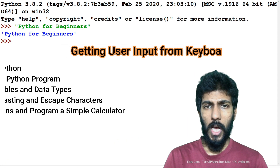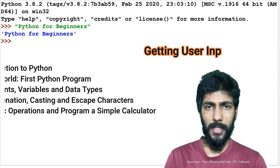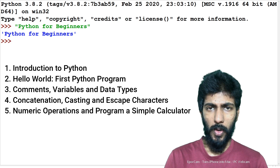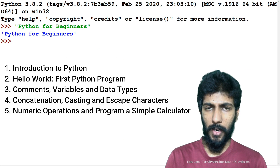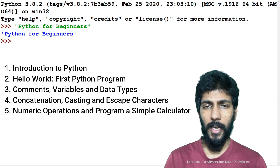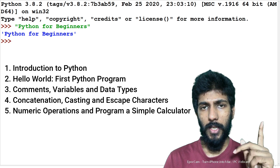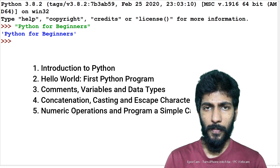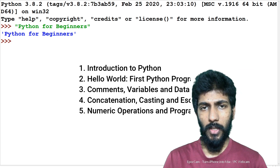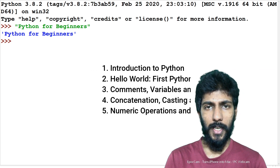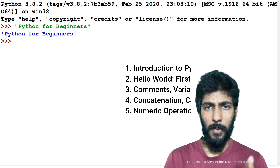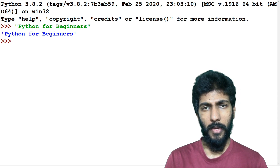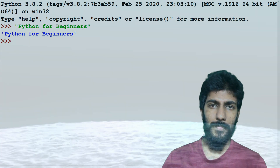You can find a link in the description below.